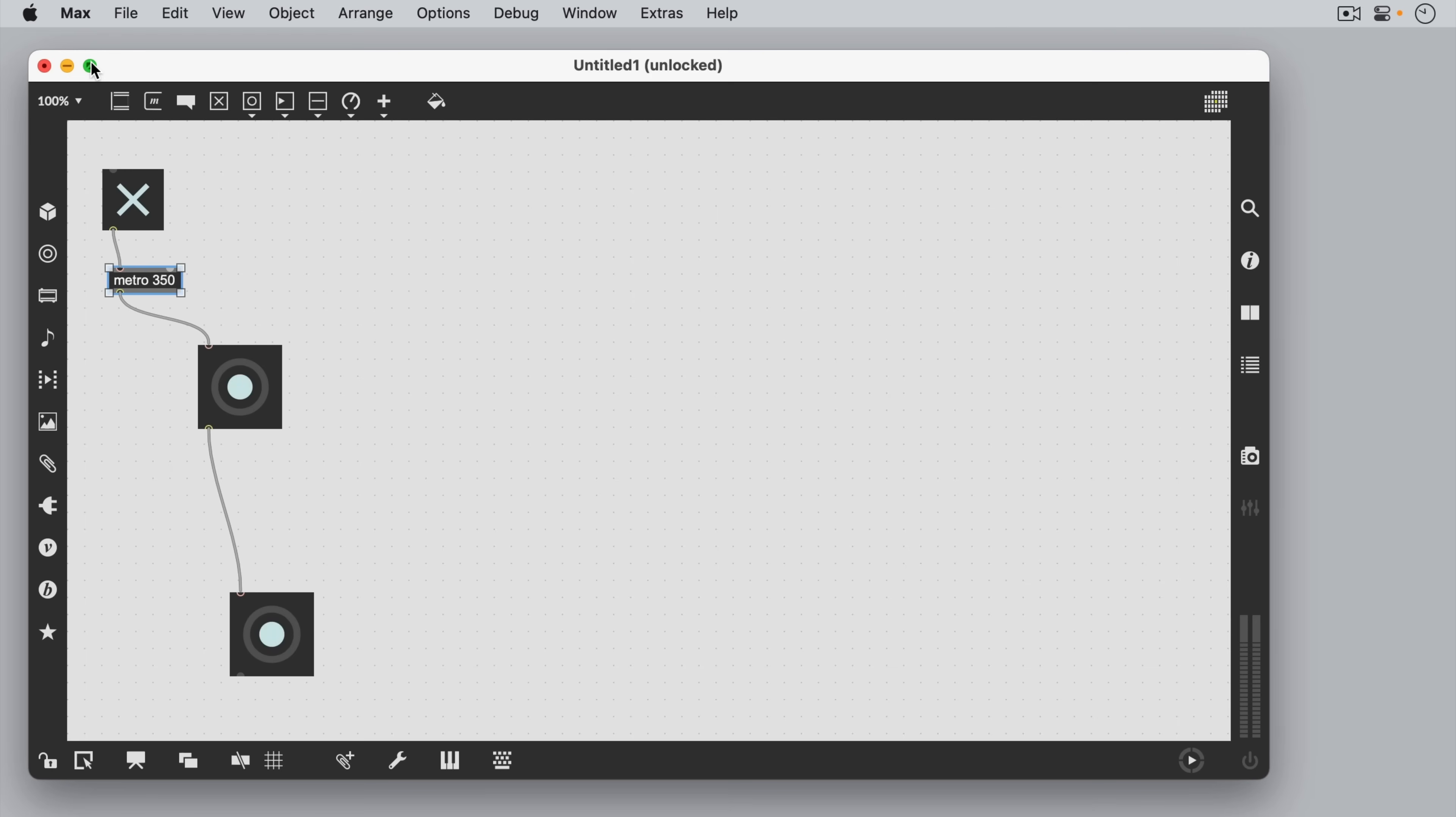A very common object that we use in Max is called the message box. We can write anything we like, and when we click on it, the message will be sent to the receiving object.